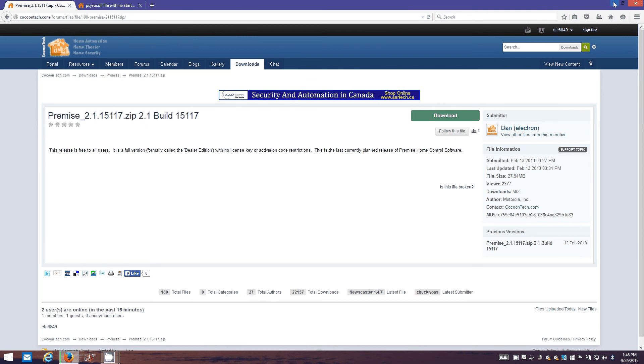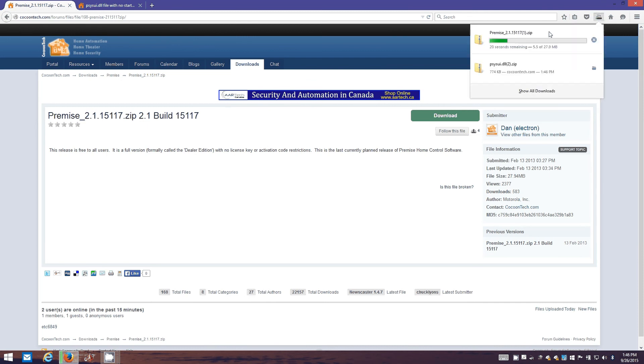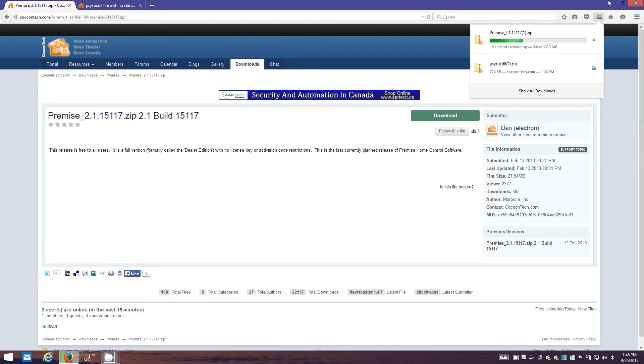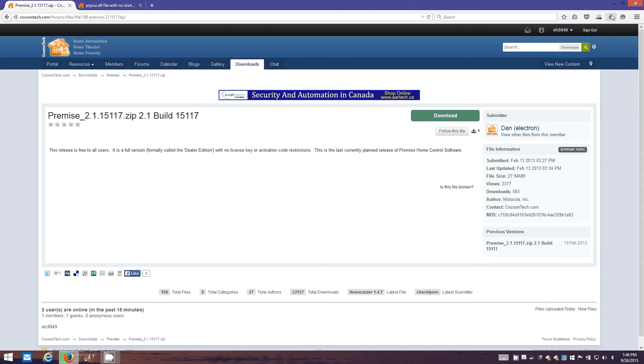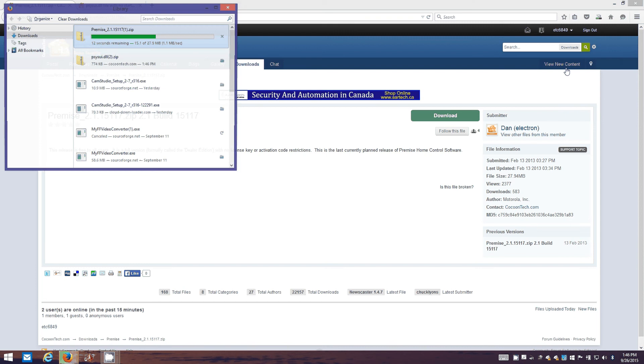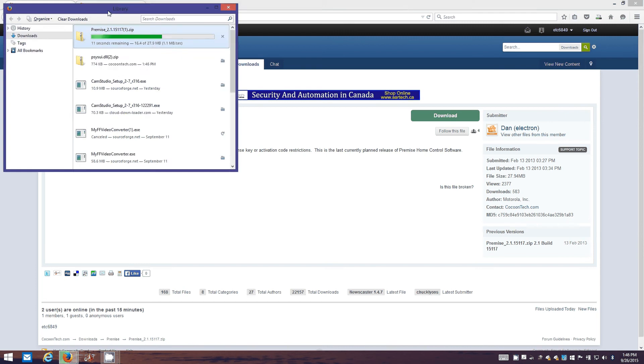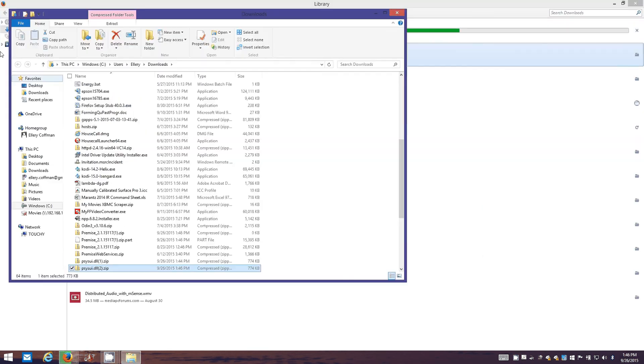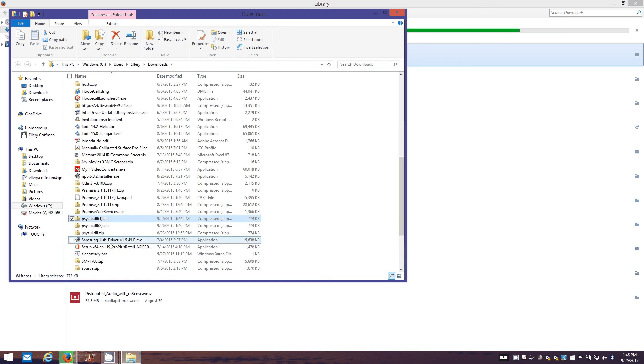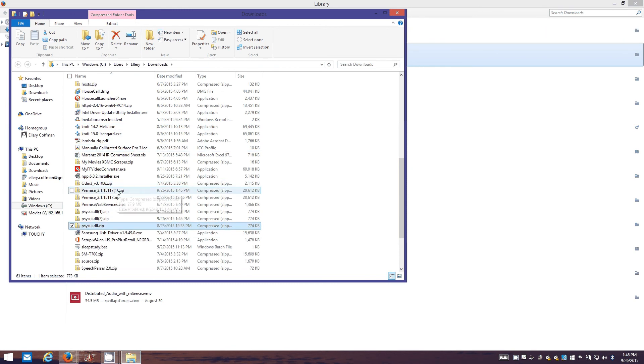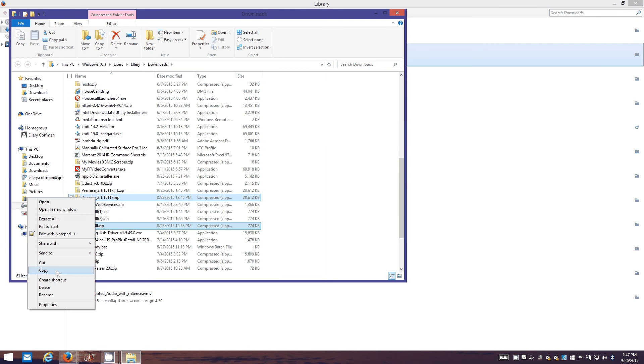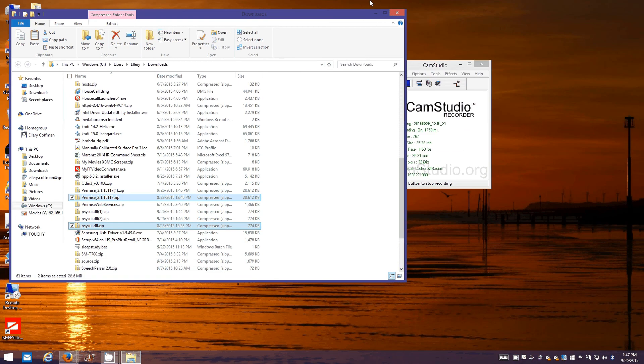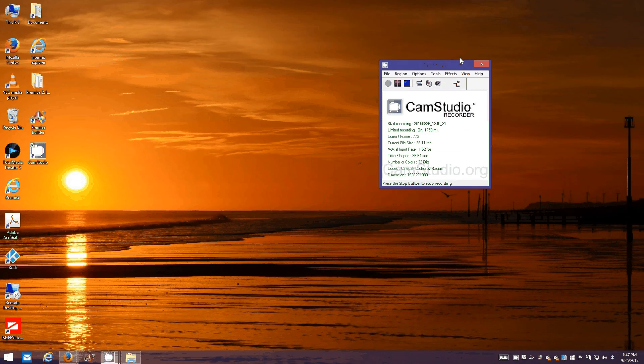I've already downloaded this before so I'm not gonna wait for all that to finish. We'll grab the DLL zip file and we're also gonna grab the premise zip file. I'm gonna paste these anywhere you want. Let's put them on the desktop for now.